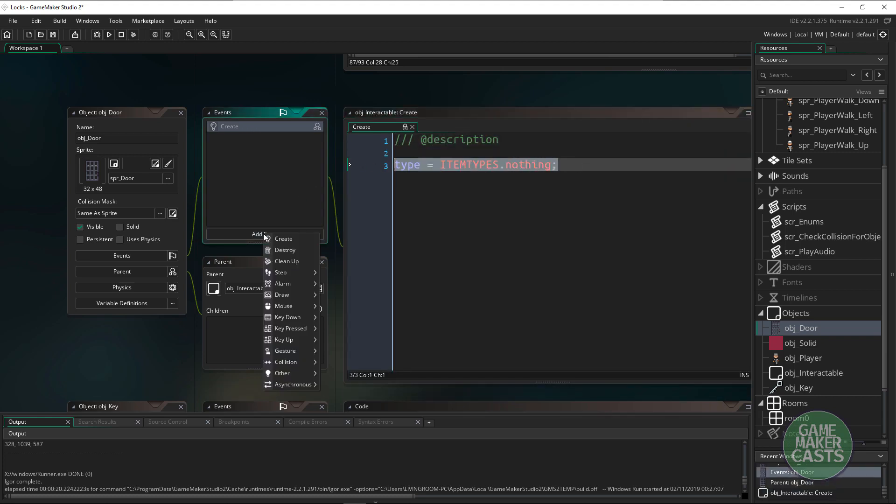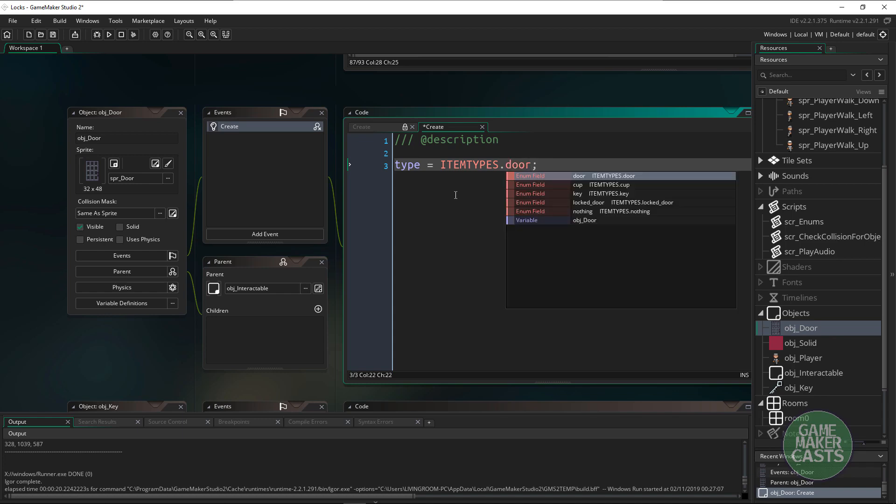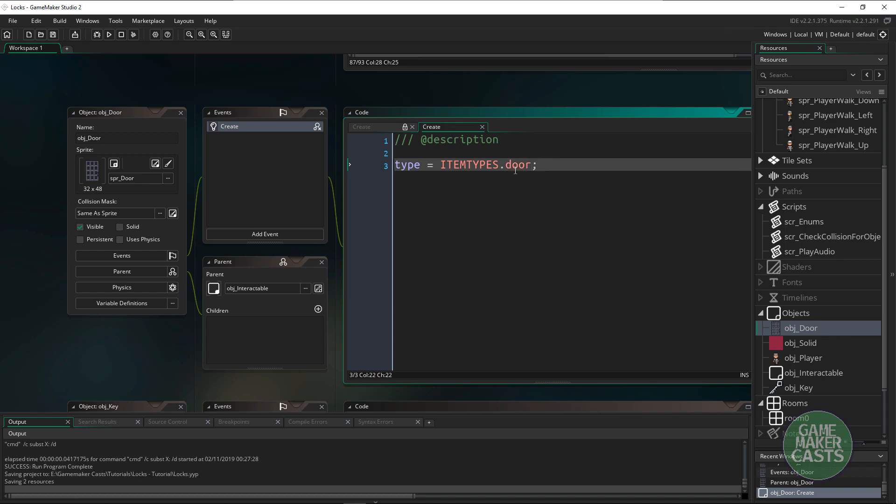Let's actually overwrite this event. And instead of the type being nothing let's do the door first. So the type is going to be door.